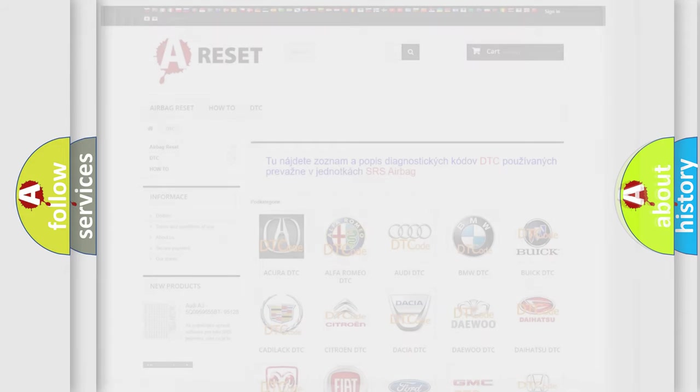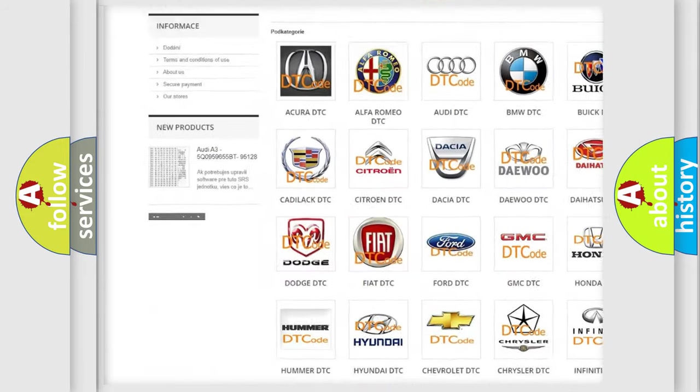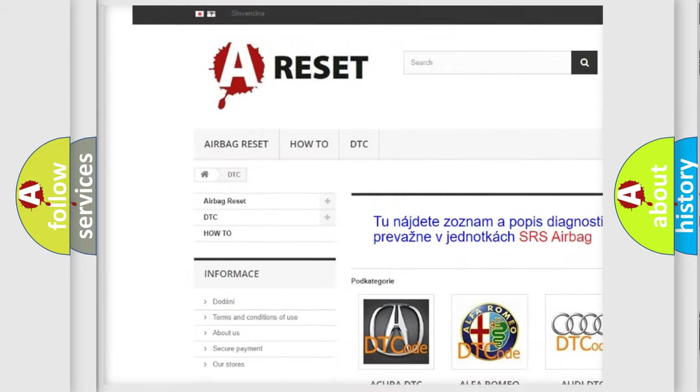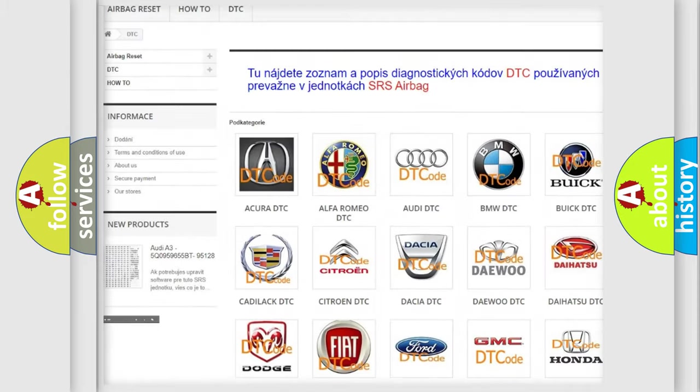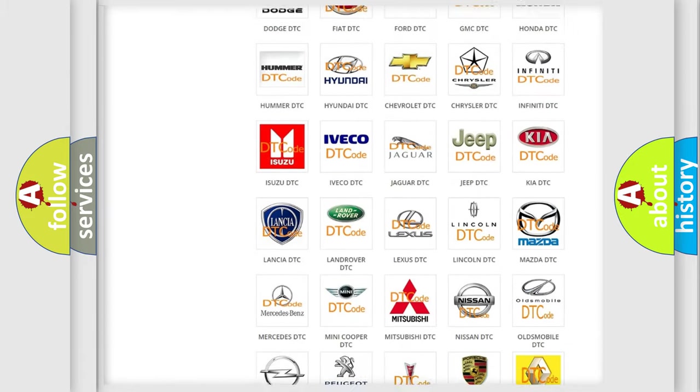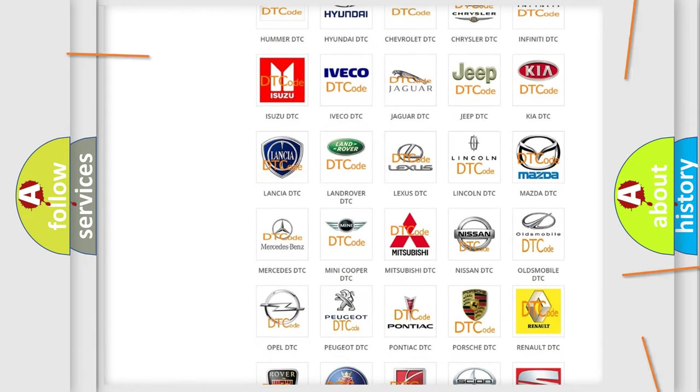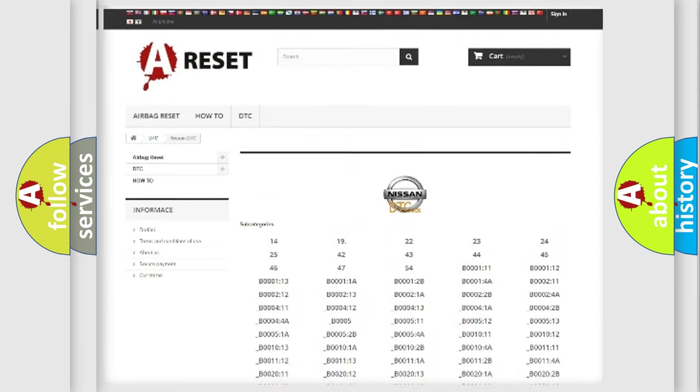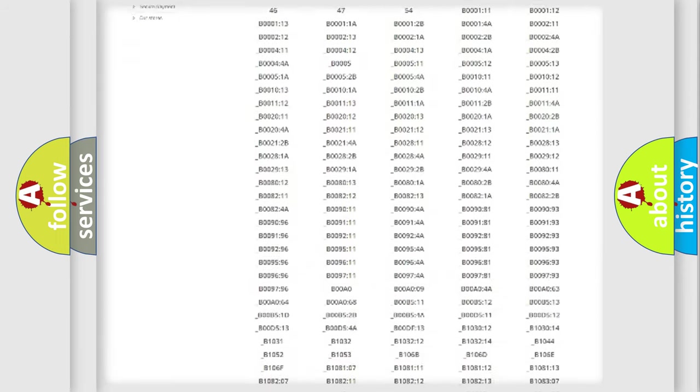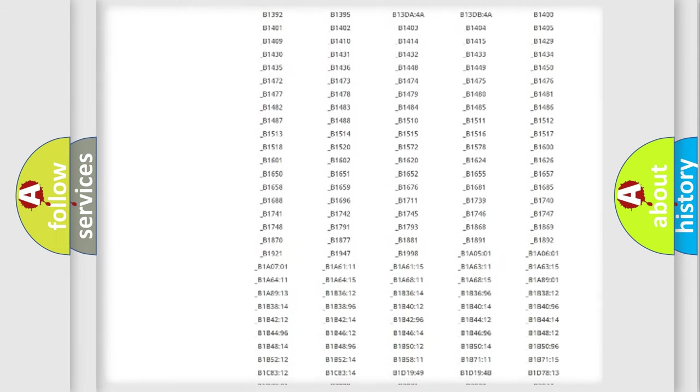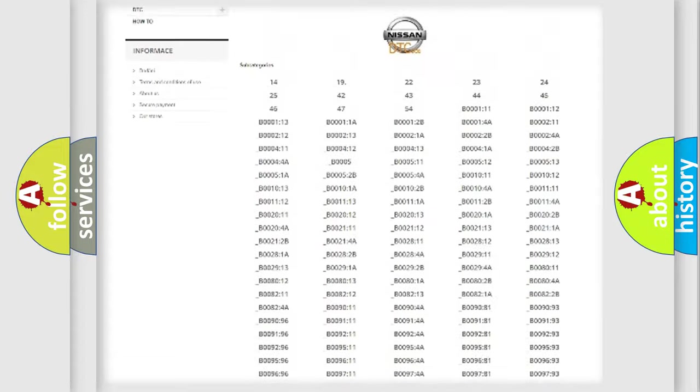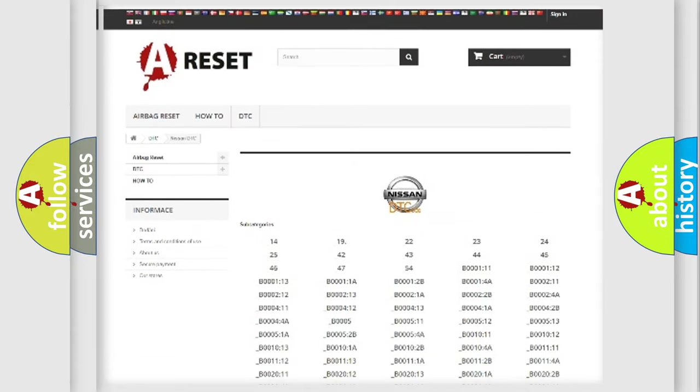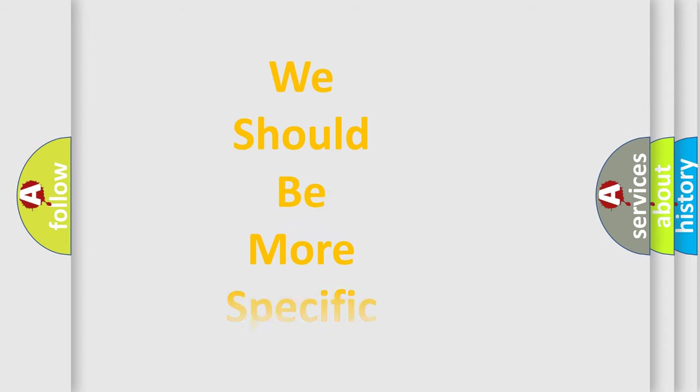Our website airbagreset.sk produces useful videos for you. You do not have to go through the OBD2 protocol anymore to know how to troubleshoot any car breakdown. You will find all the diagnostic codes that can be diagnosed in Nissan vehicles, and many other useful things. The following demonstration will help you look into the world of software for car control units.